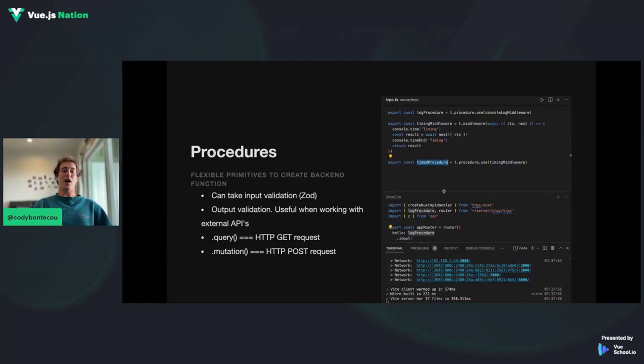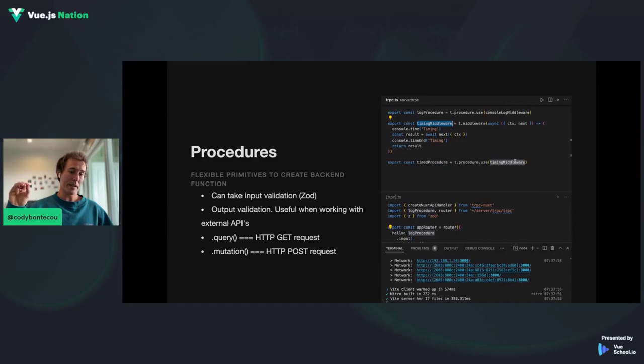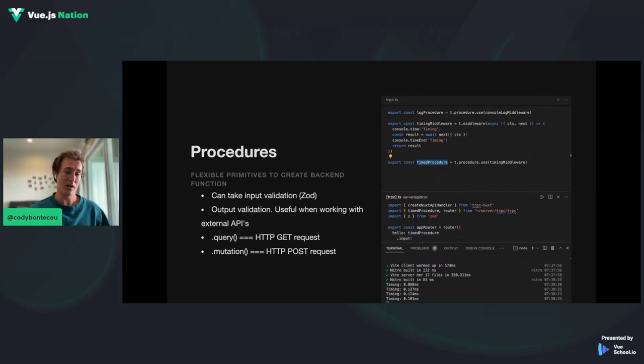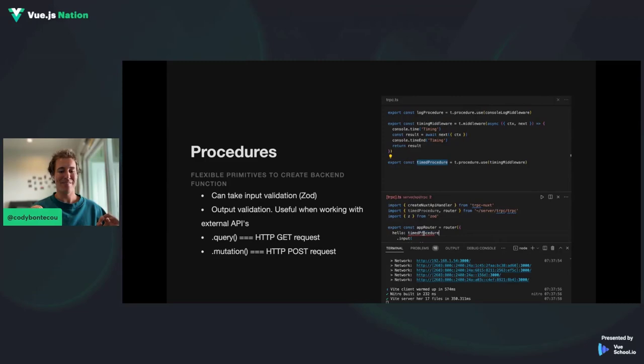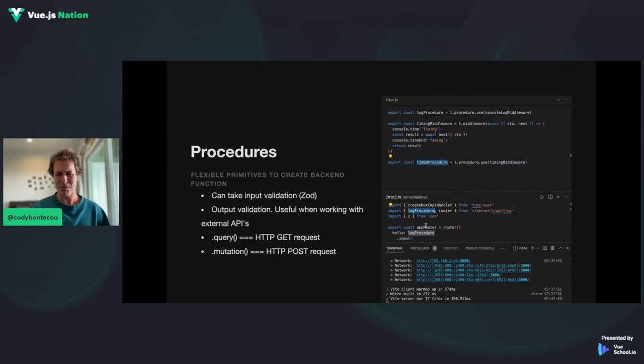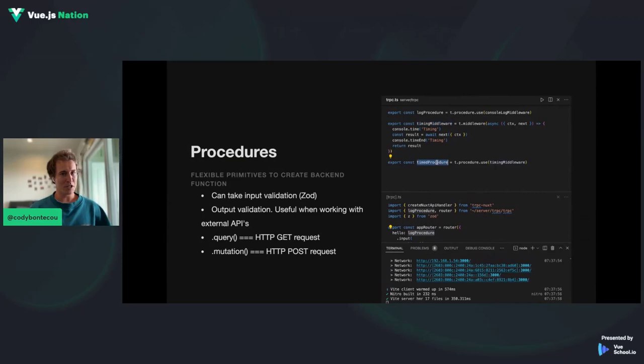Here's another example. We're creating a times procedure that runs console.time, awaits the result of the next function, and then console.timeEnd. We swap the public procedure in our hello route with the times procedure. When I refresh the client, you can see it's creating a timer and giving us the time of that particular query — super simple but really powerful, just for debugging purposes. It's really endless.